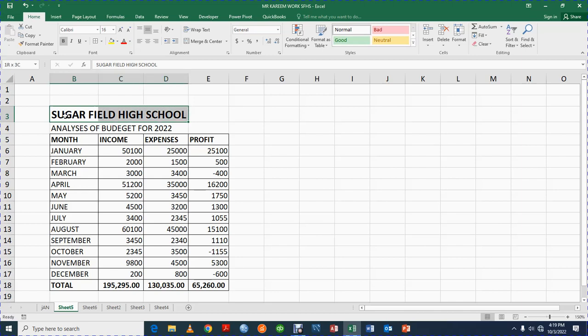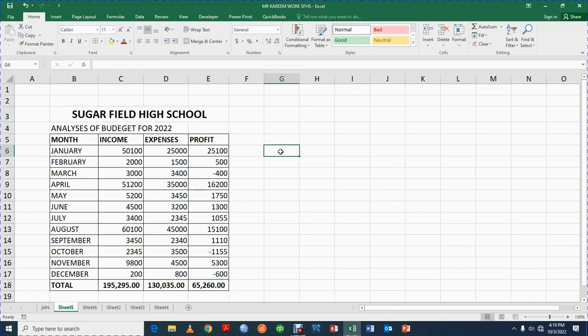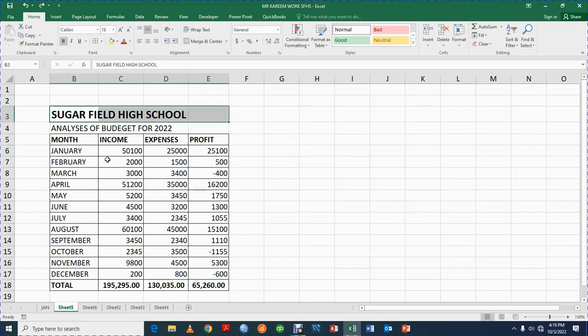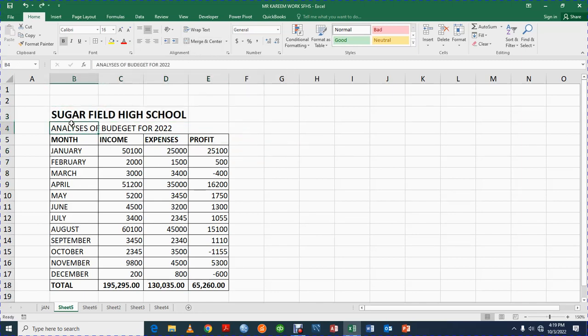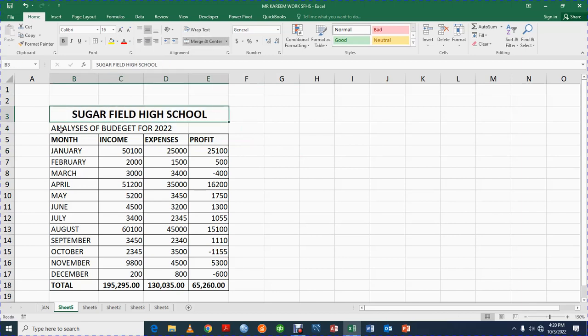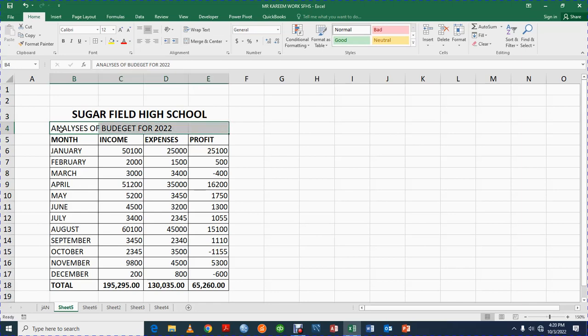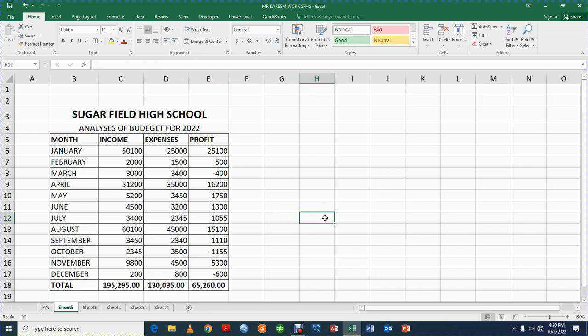Let me do Control Z, let me show us how I did that again. So you come here, you come to this place, this cell, you highlight and then you click on Merge and Center. So the same thing, you come here, I highlight, click on Merge and Center.